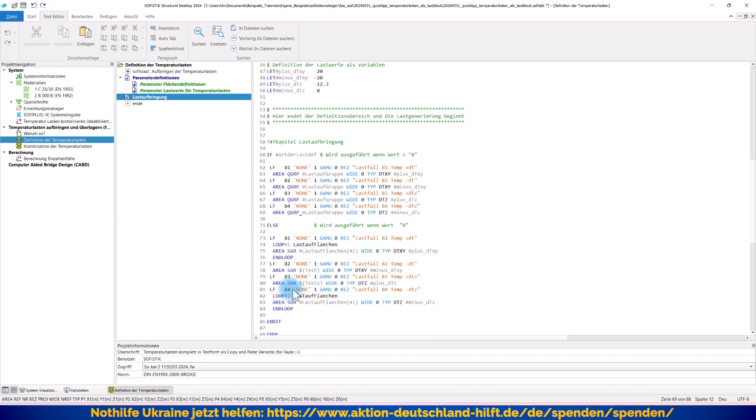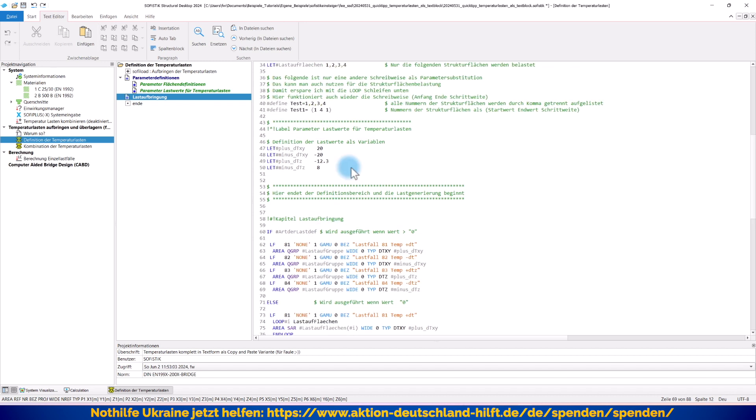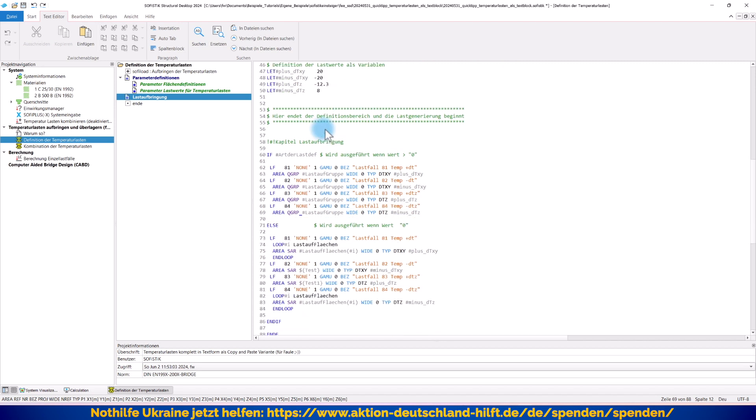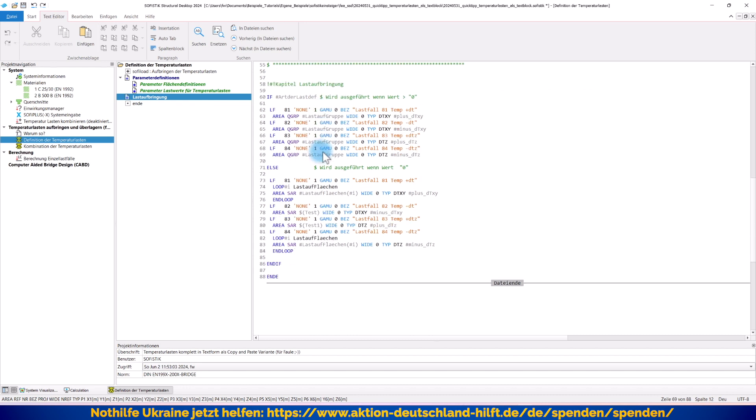Das gleiche im Lastfall 83 jetzt, also mit dem ersten Temperaturgradienten, minus 12,3 Grad. Hier habe ich mal noch eine andere Parametersubstitution verwendet, nur um Ihnen die andere Schreibweise zu zeigen. Ich habe hier nur eine andere Schreibweise verwendet, dass ich sage, ich definiere einen Bereich von Strukturflächennummern, Anfangswert, Endwert und Inkrement, kann also die alte bekannte Schreibweise nutzen. Und dann haben wir hier wieder im Lastfall 84 die vom Lastfall 81 bekannte Schreibweise. Damit werden automatisch die Original-Temperaturlastfälle 81 bis 84 erzeugt, die ich manuell in SofiePlus erzeugt habe.